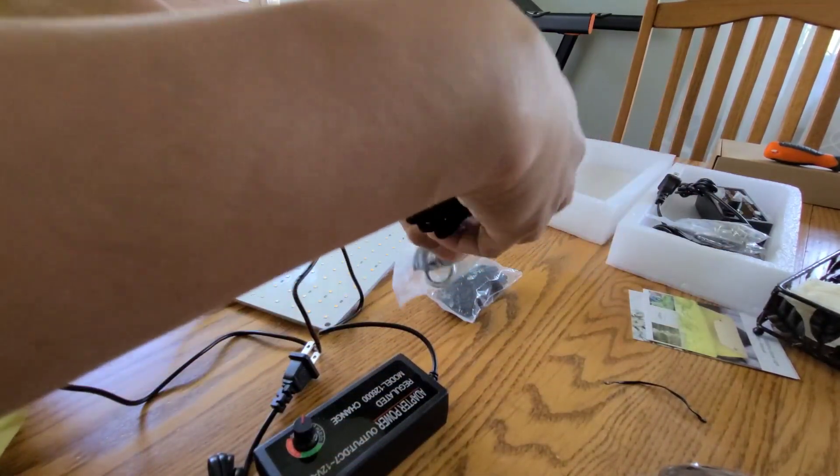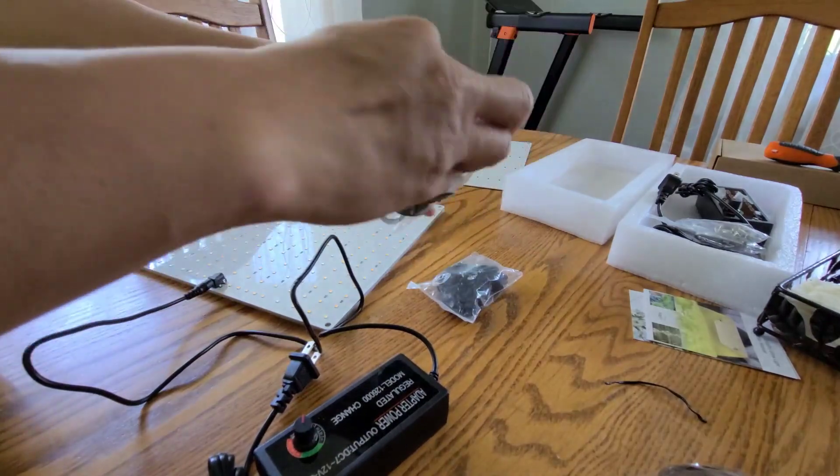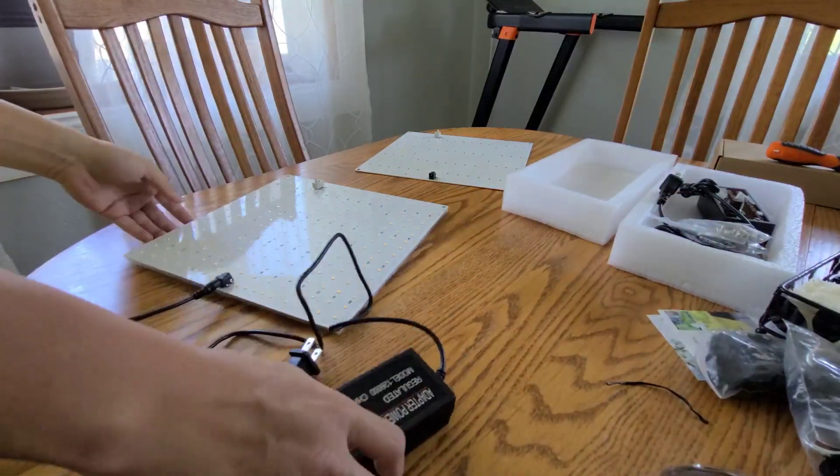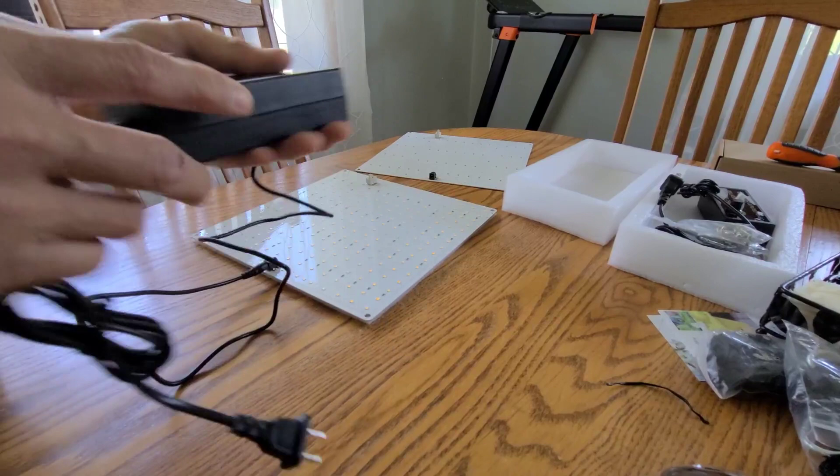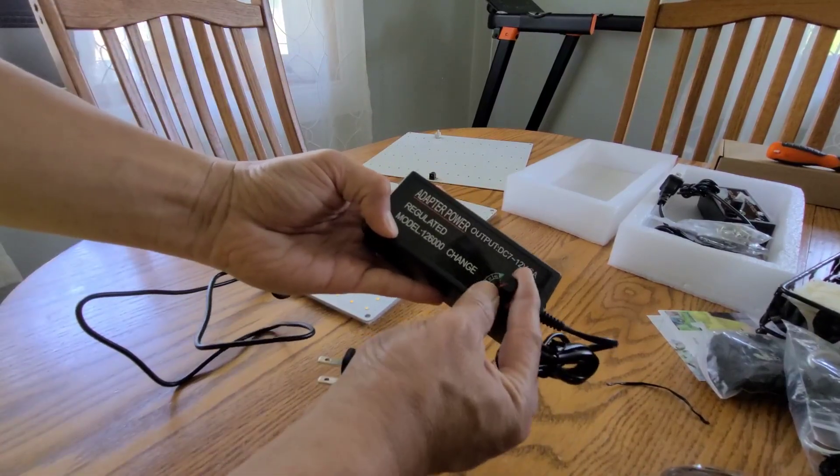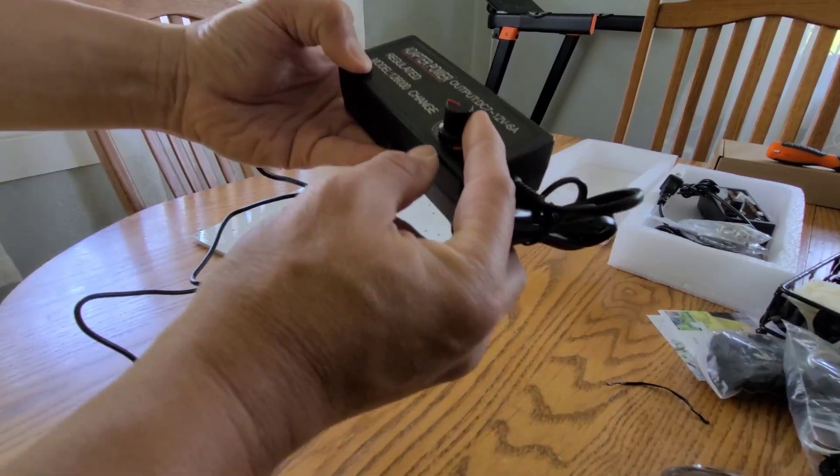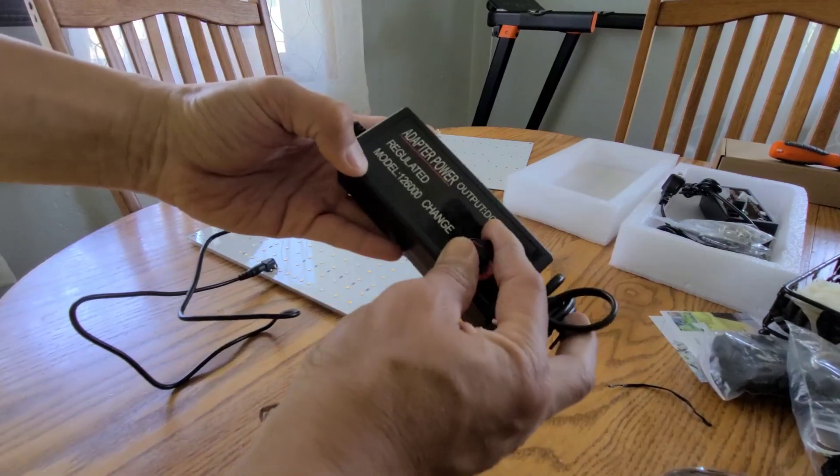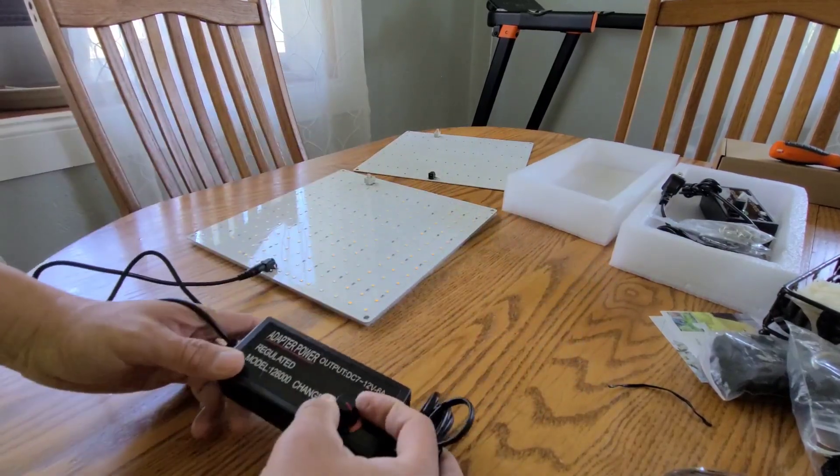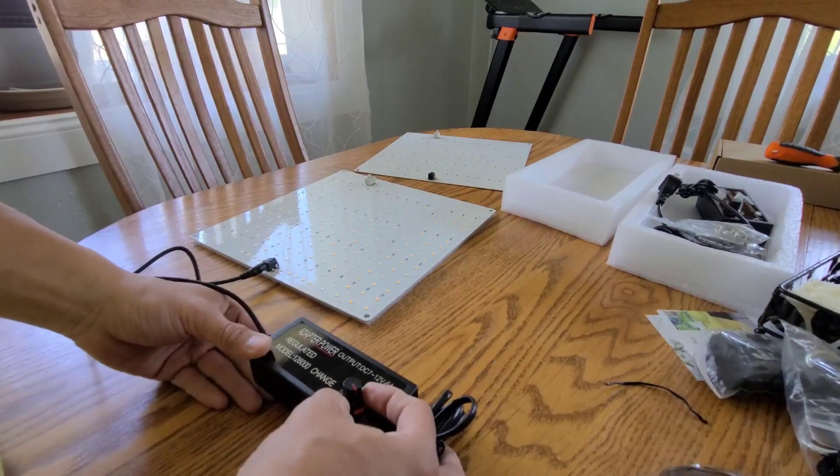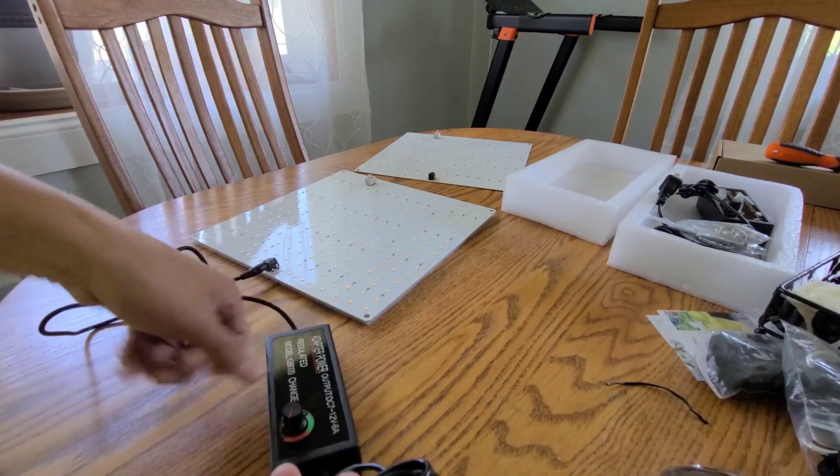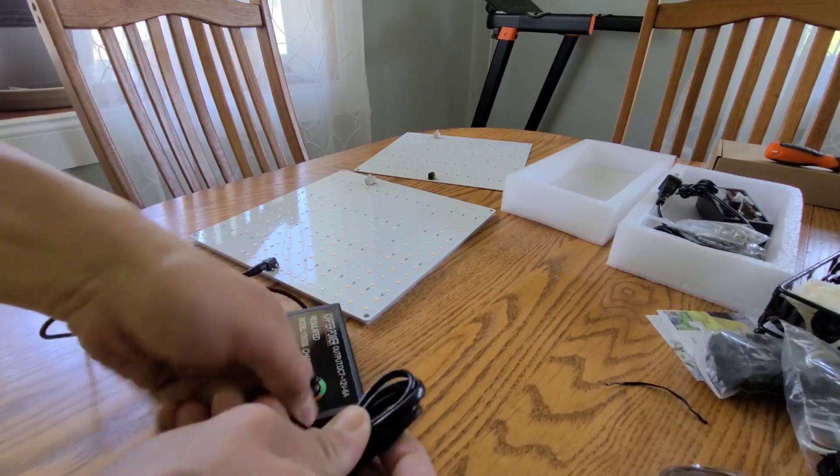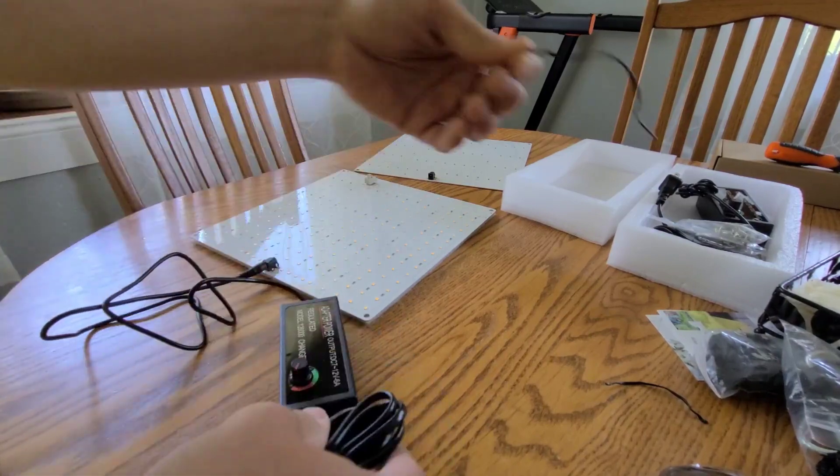There's a controller on here that you can set intensity. Depending on what type of plants you grow and if you are seedling or not, it makes a big difference and it's going to save you a lot of money.